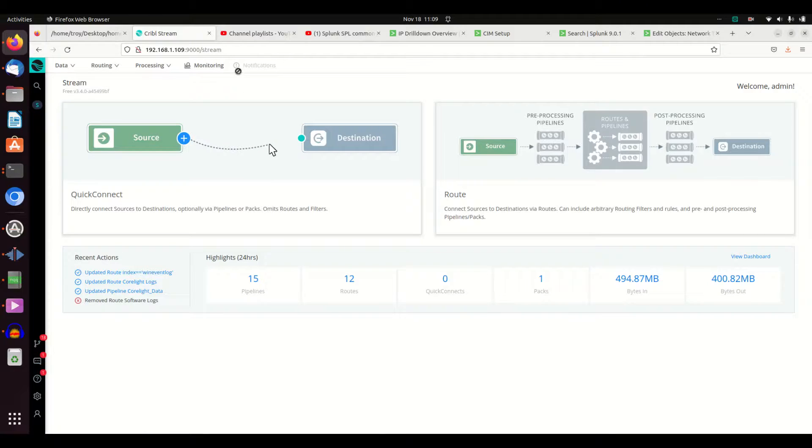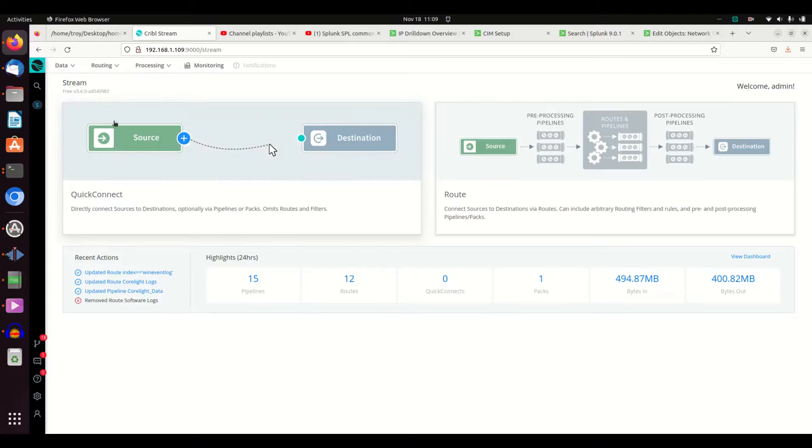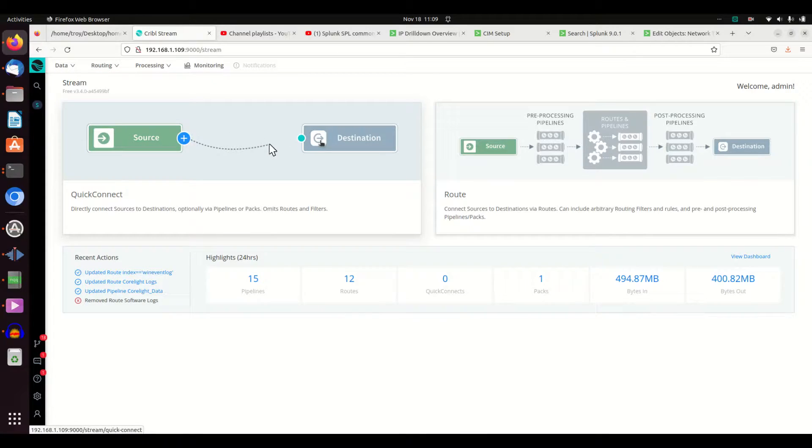Sources are where the data originates. In my environment, I'm going to have stuff coming from my Splunk universal forwarders and things like that. That will be my source. Then I can choose where I want to send that destination. I can pipe the stuff off. I can send it to an S3 server. I can send it to my Splunk instance.